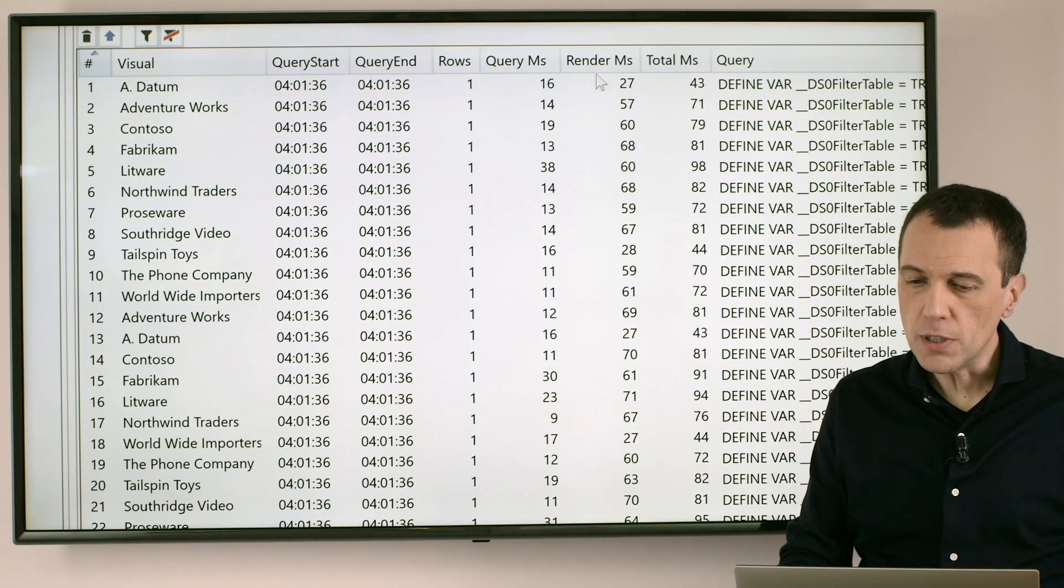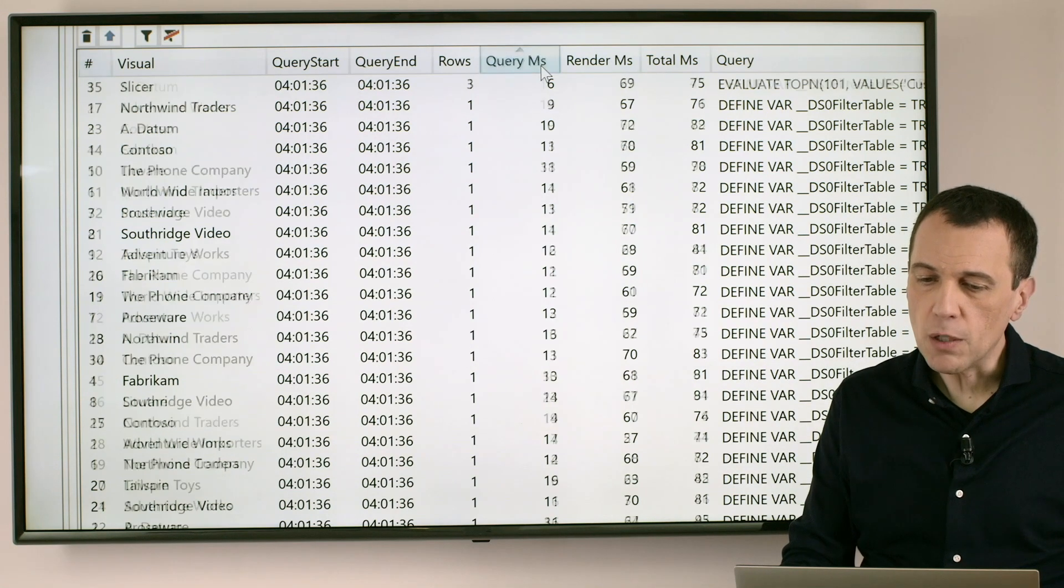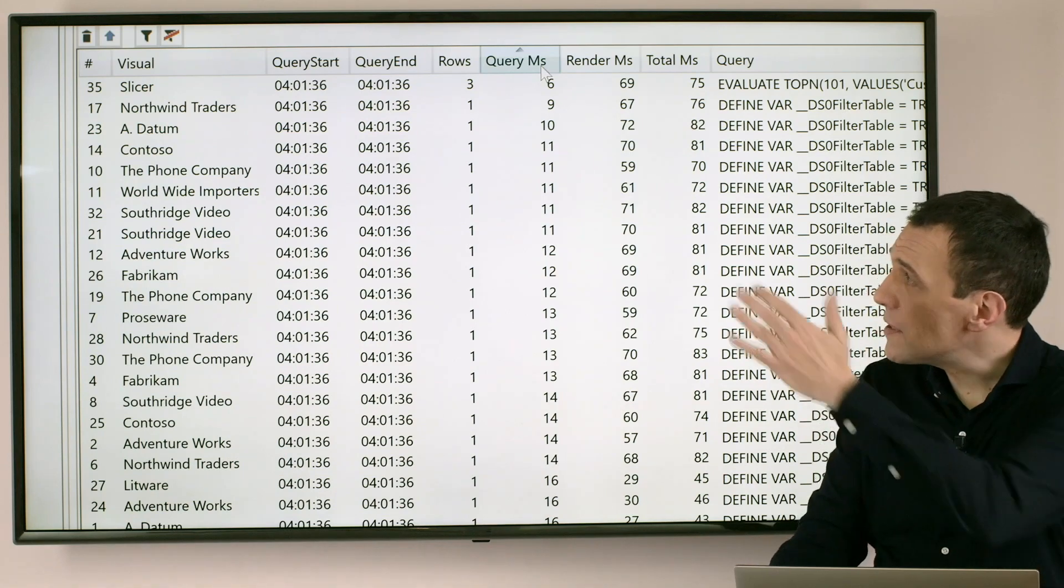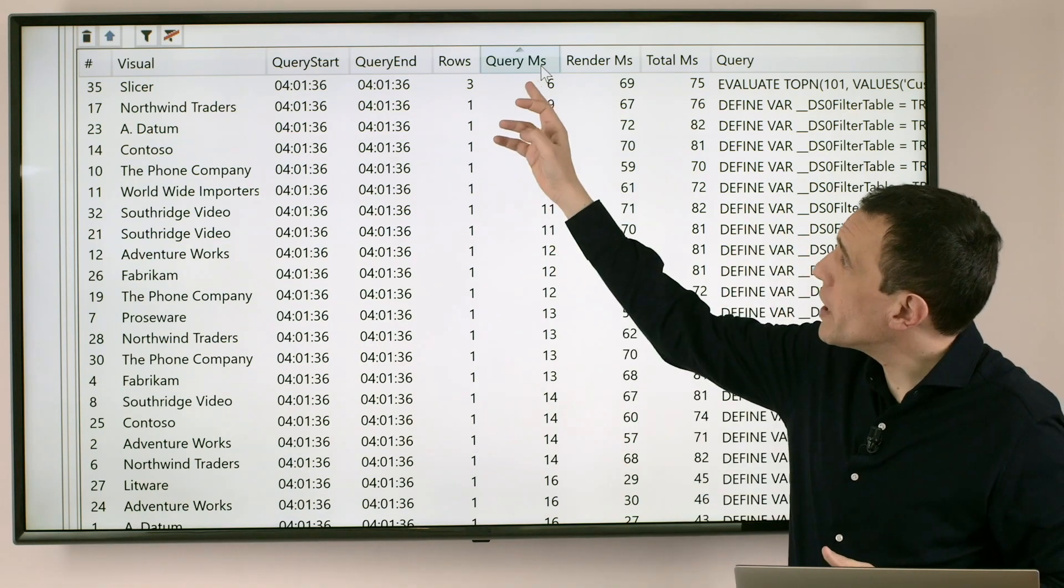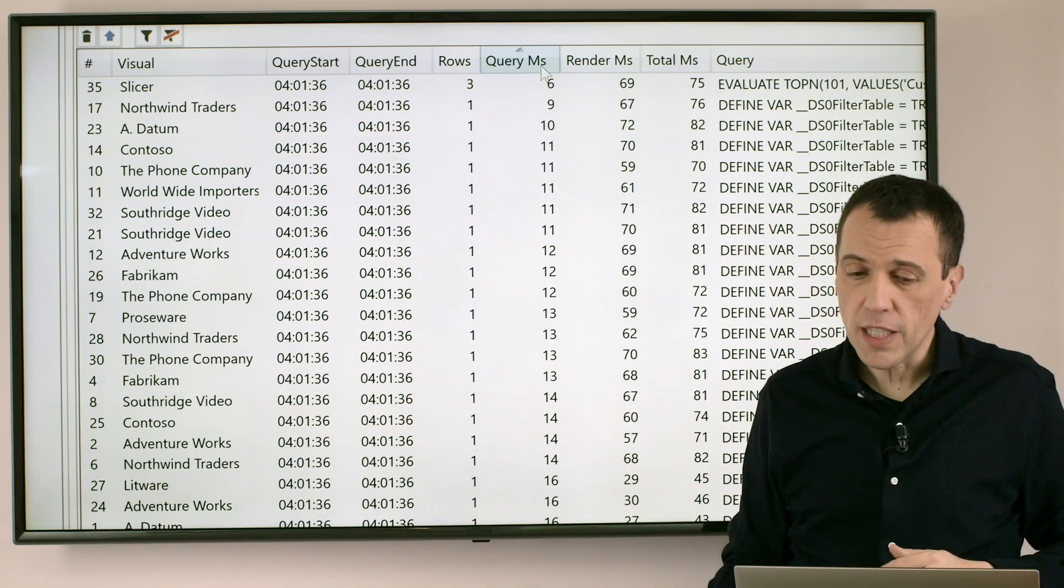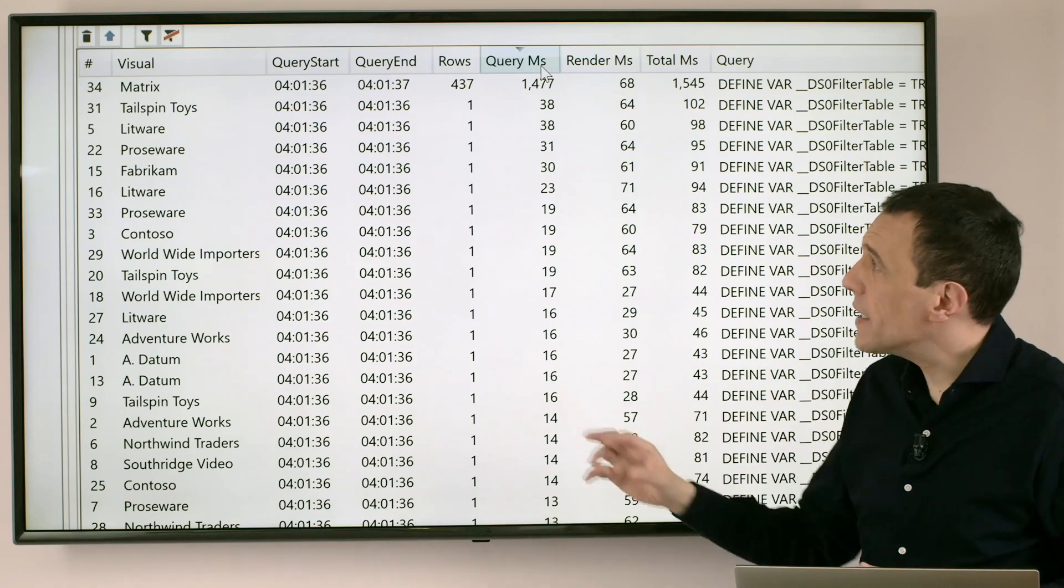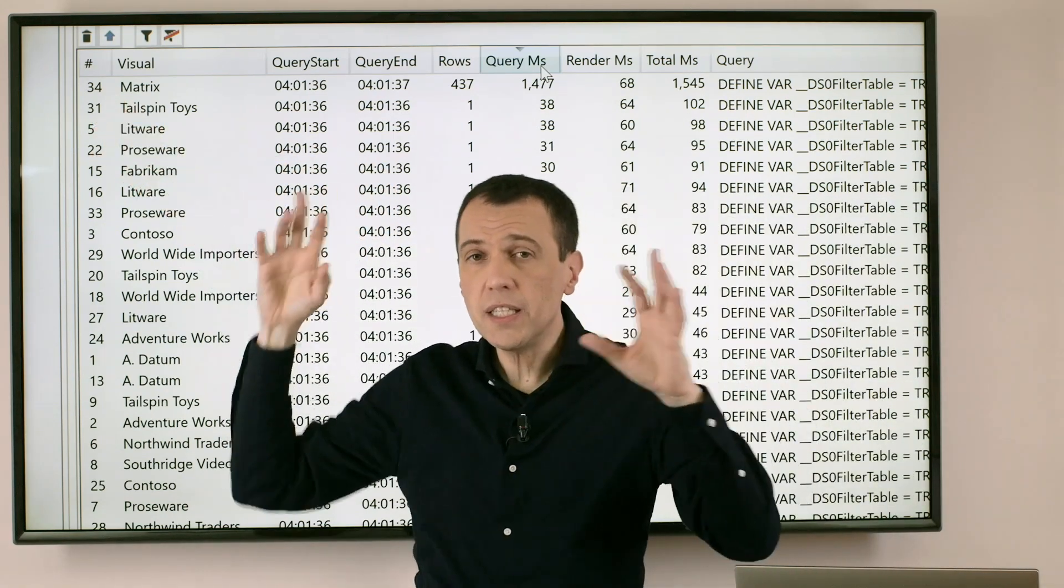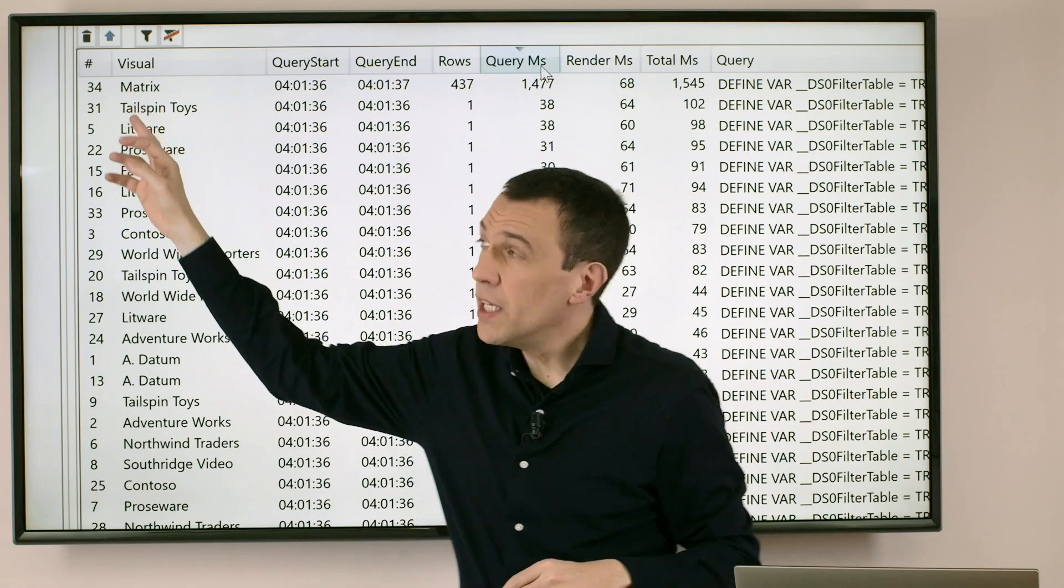Now I'm using now the same sort order that we have seen initially in Power BI Desktop but using DAX Studio I can sort this list for example by the query in millisecond. Now this is ascending so the quickest query is the first one here and if I click again I can see that the slowest query in the entire report is this matrix.